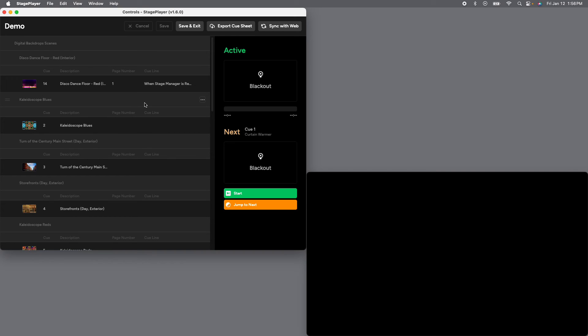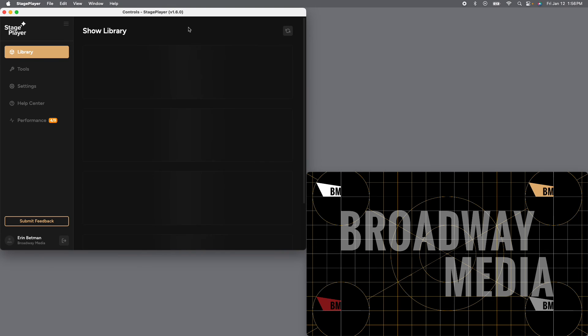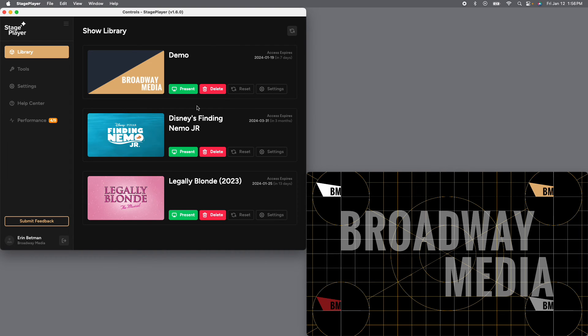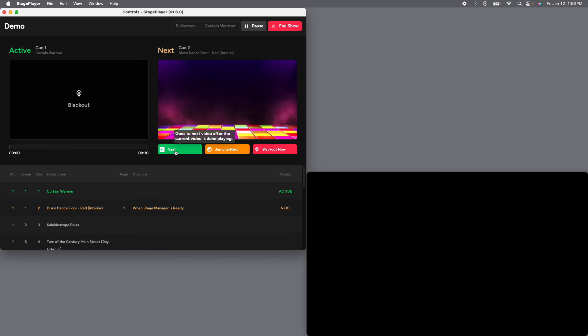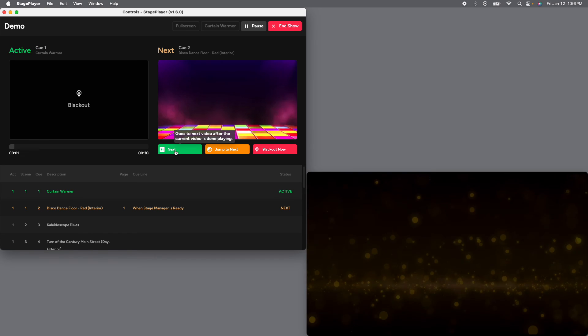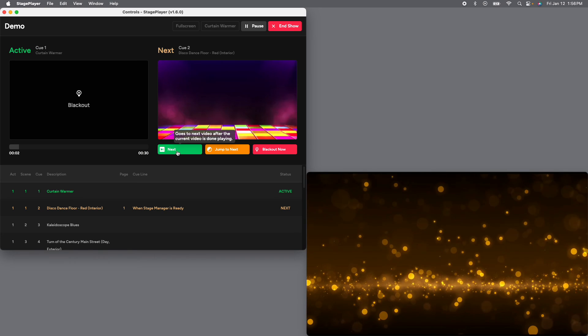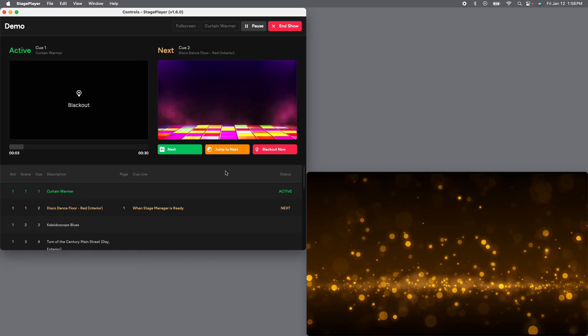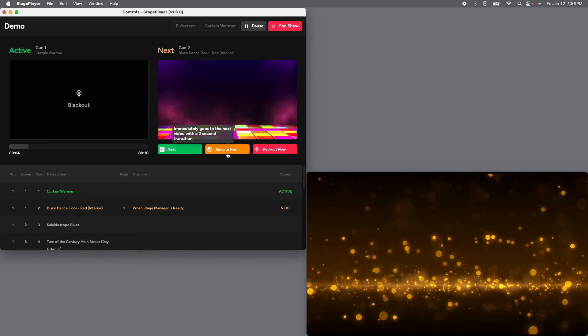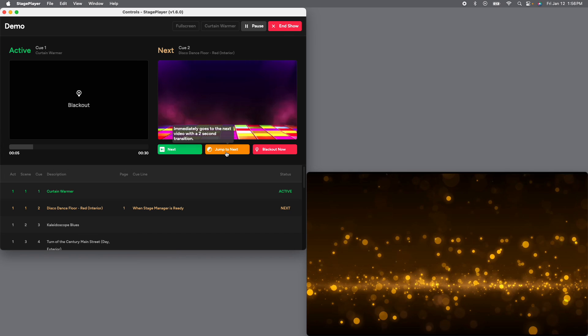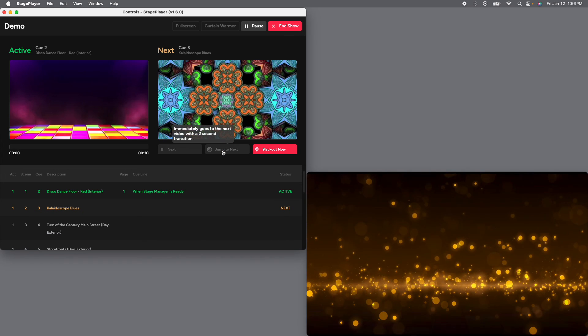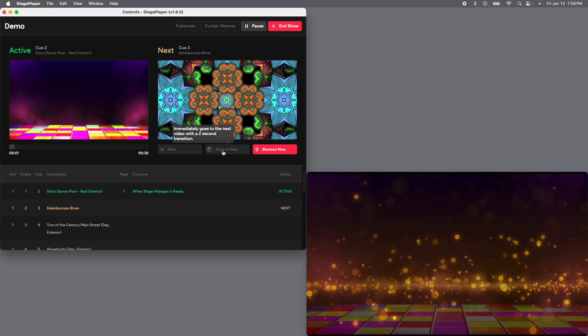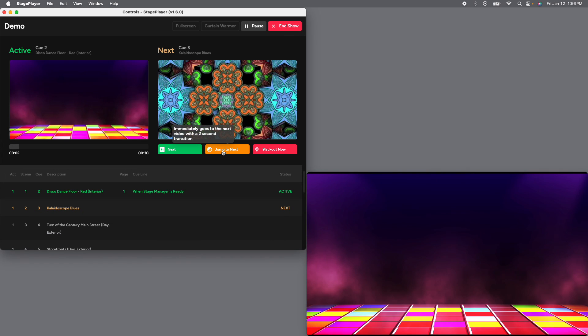Now, when you're done, always save, or you can save and exit, and that'll bring us back to the main menu. When we go into present mode, now we have those descriptions here that we put in. So I'm going to go ahead and hit start to get our gold bouncing balls curtain warmer. And we're ready to start the show. The stage manager is ready. Let's take a look at that disco dance floor. There we go.